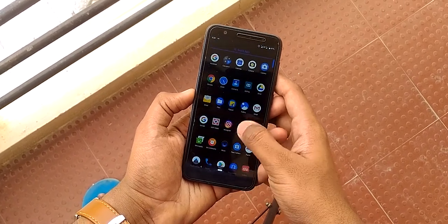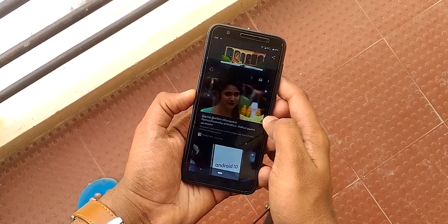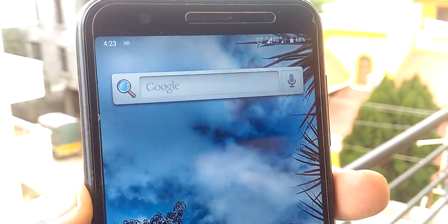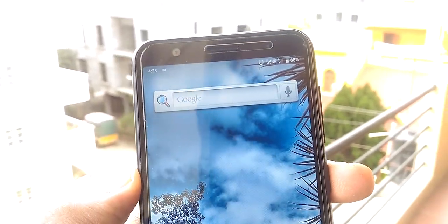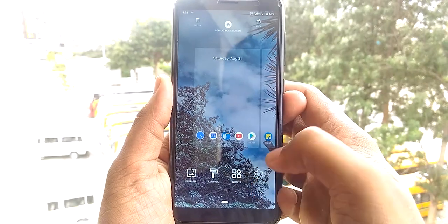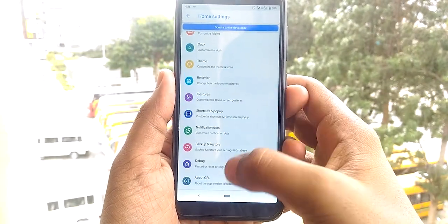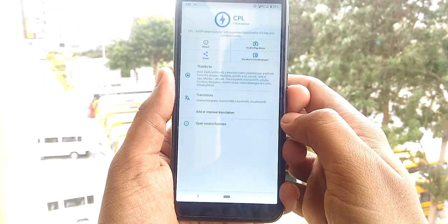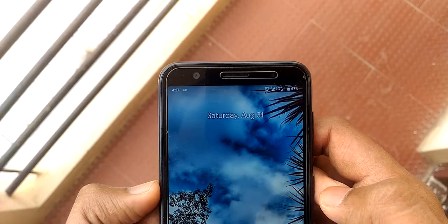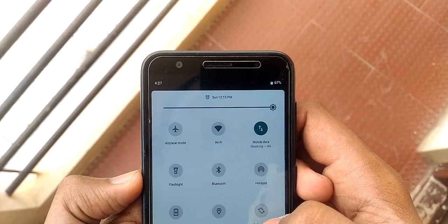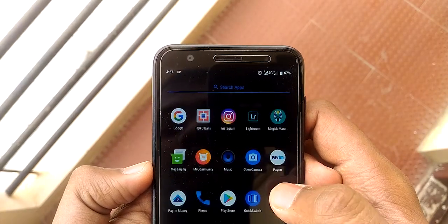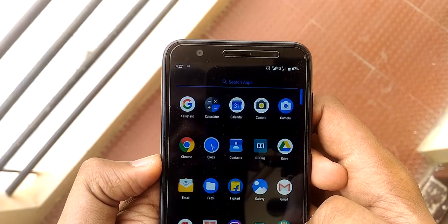The default launcher was totally a mess. It is showing Gingerbread's Google Search widget. I tried to remove it but couldn't, so I switched to CPL. After that the quick step recents was not working, so I installed Quick Switch. These are some of the things that you might face after installing if you want to try it as a daily driver.